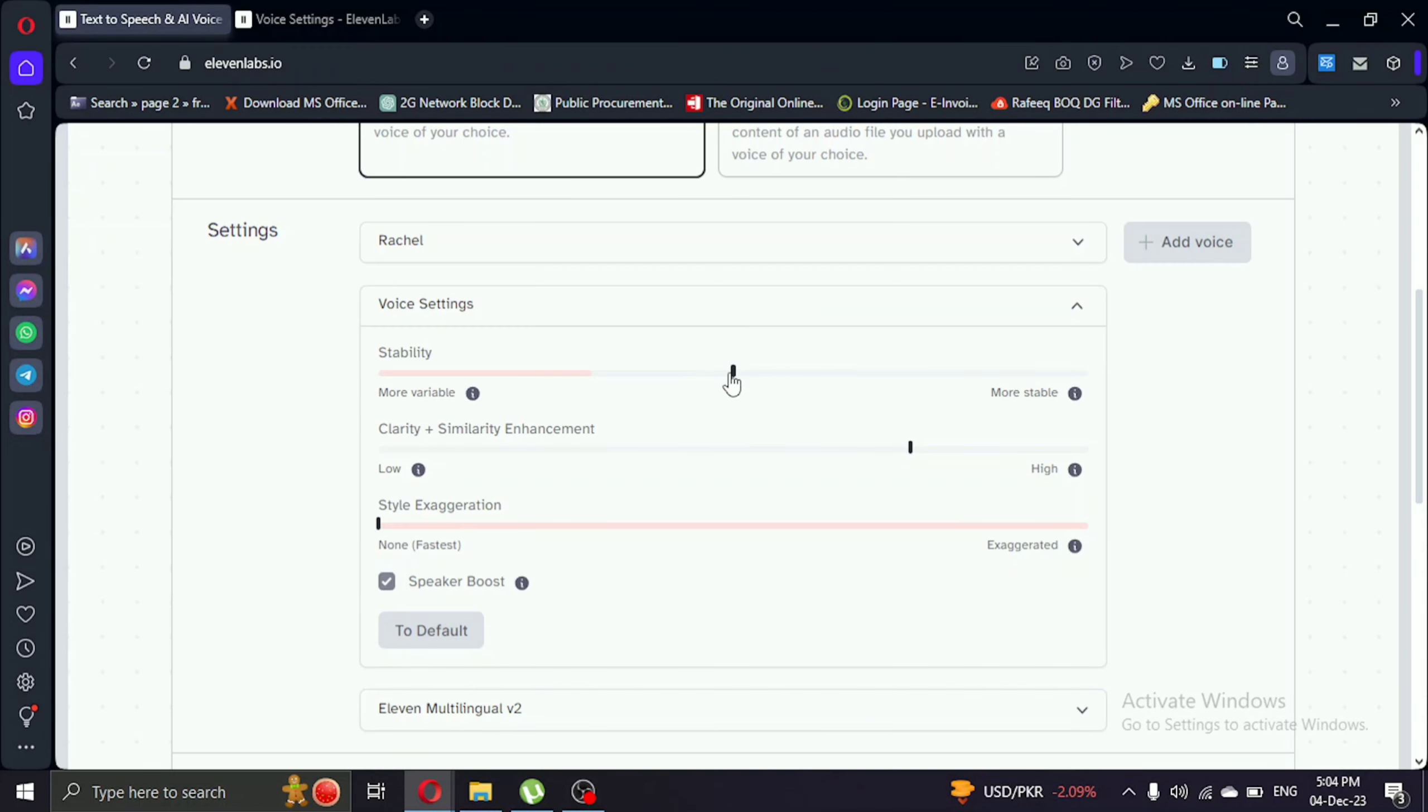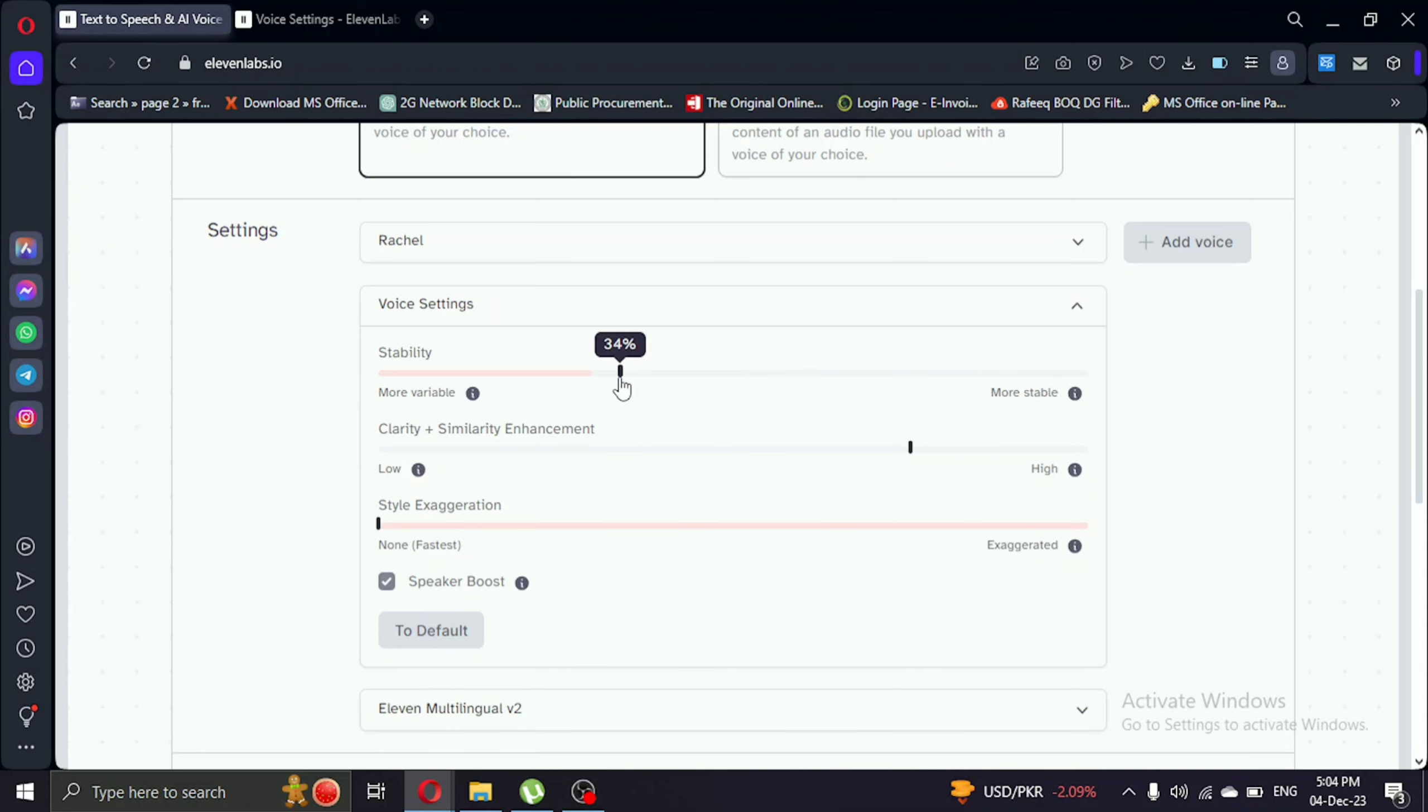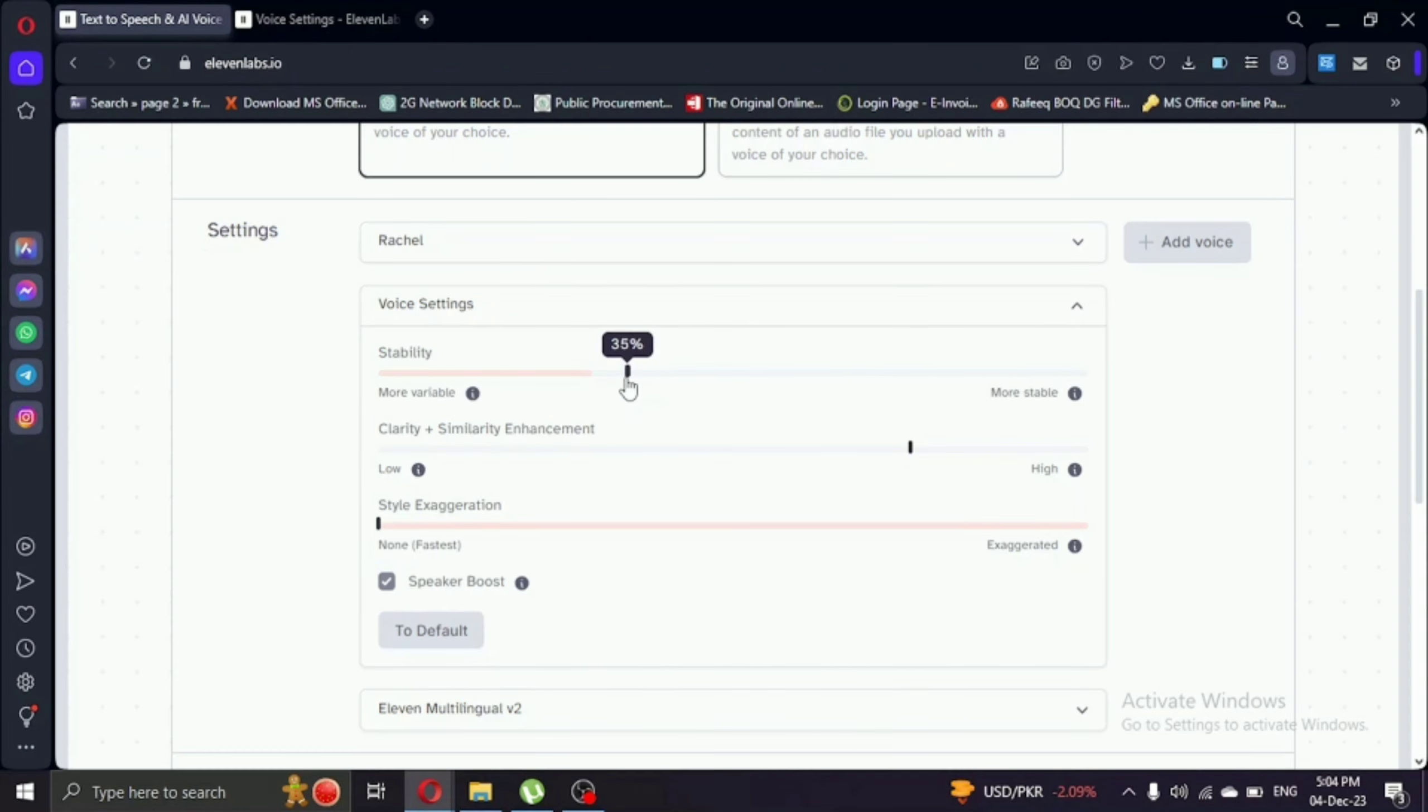Stability is set to around 35. Let's listen. I really like that. But what if we go to the extreme, setting it to zero? A noticeable difference. I found around 35 works well for me.